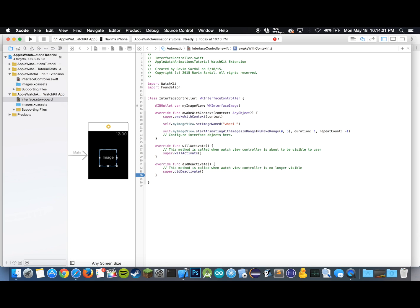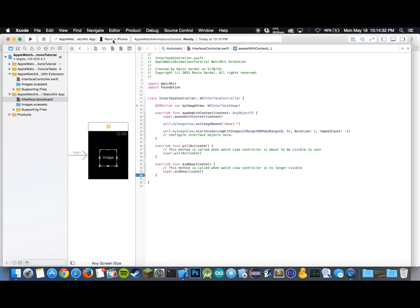Now we have these two lines and this should start animating our images. Actually today I'm not going to be running this on the simulator because I received my Apple Watch last week, so now I'm just going to switch to a video from my camera showing this app running on the Apple Watch and I think that'll be pretty neat. Here we go.